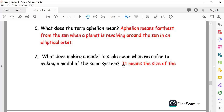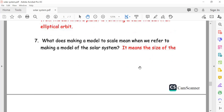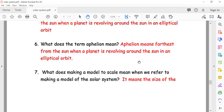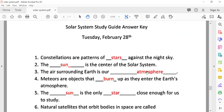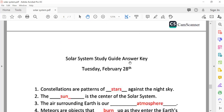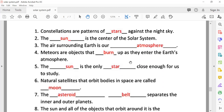We don't need to cover making a model to scale today. Now let's do fill-in-the-blanks: Constellations are patterns of stars against the night sky.